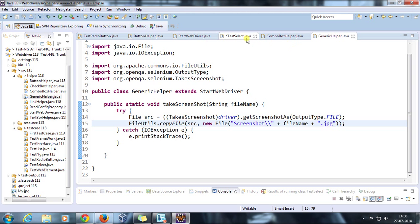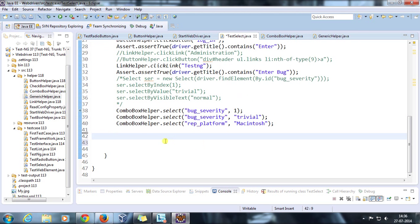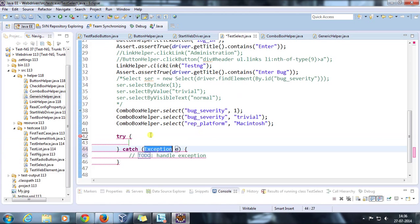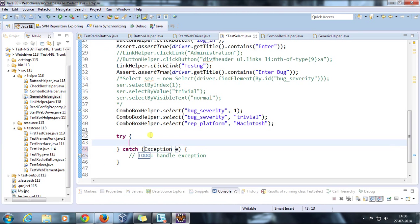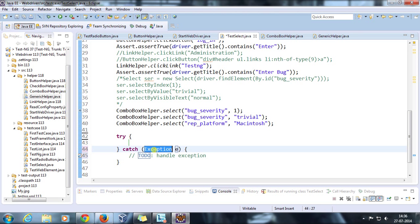Inside our test select, I am going to generate an exception manually. Let's say I will generate FileNotFoundException.